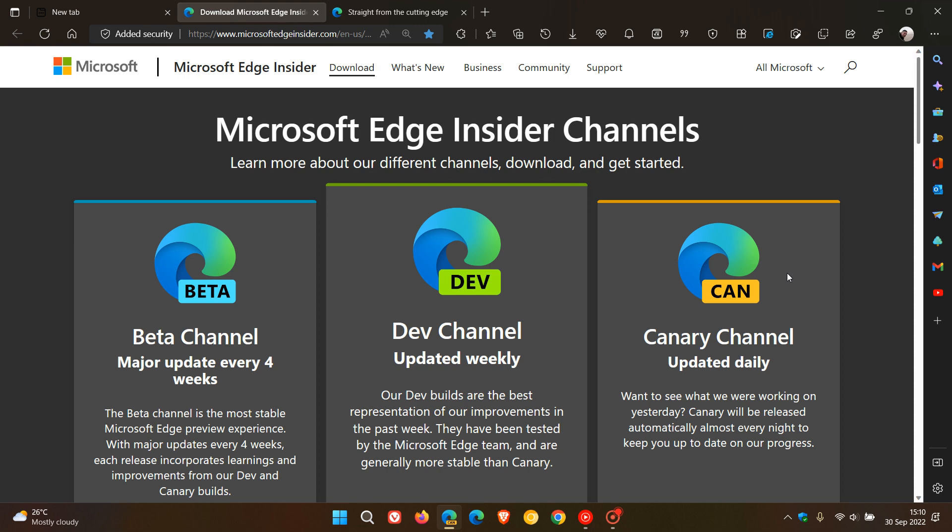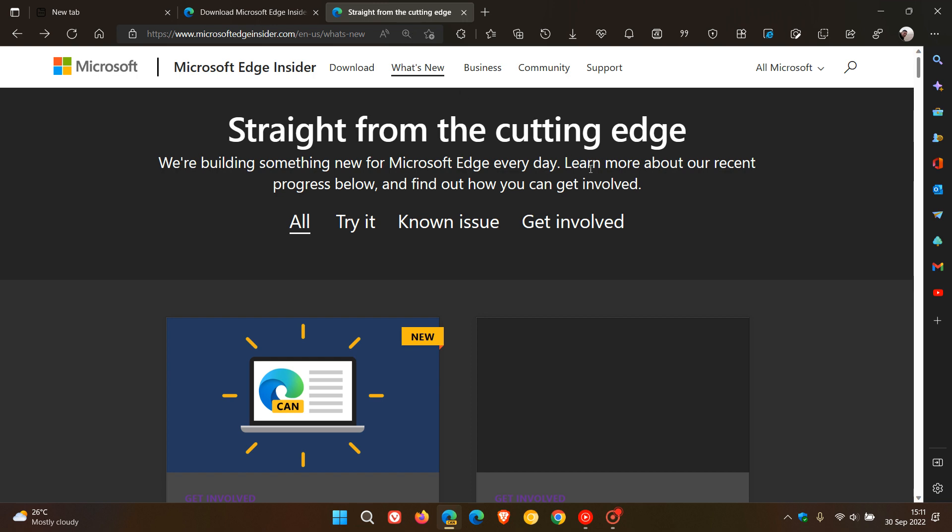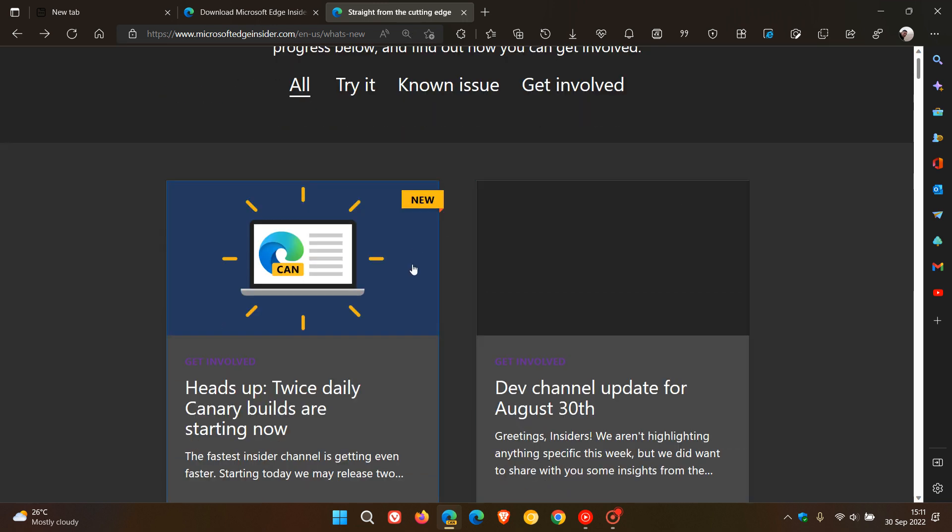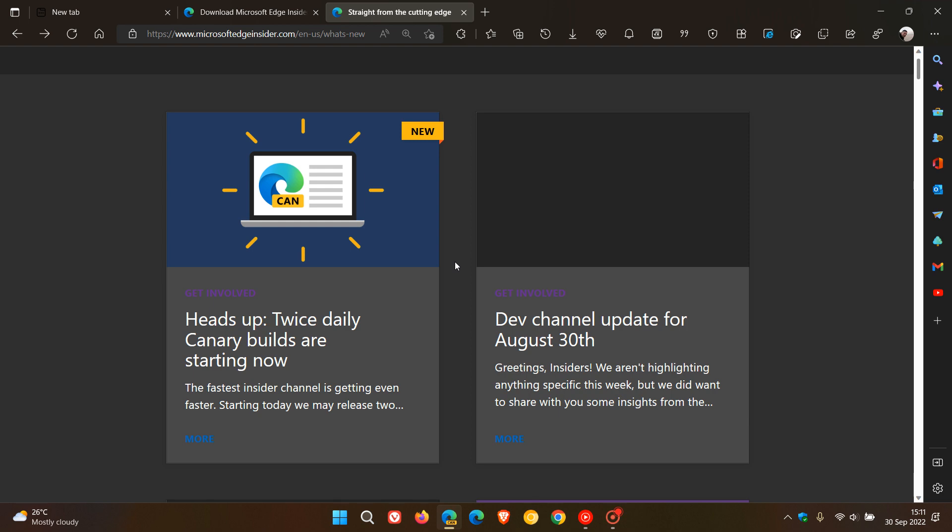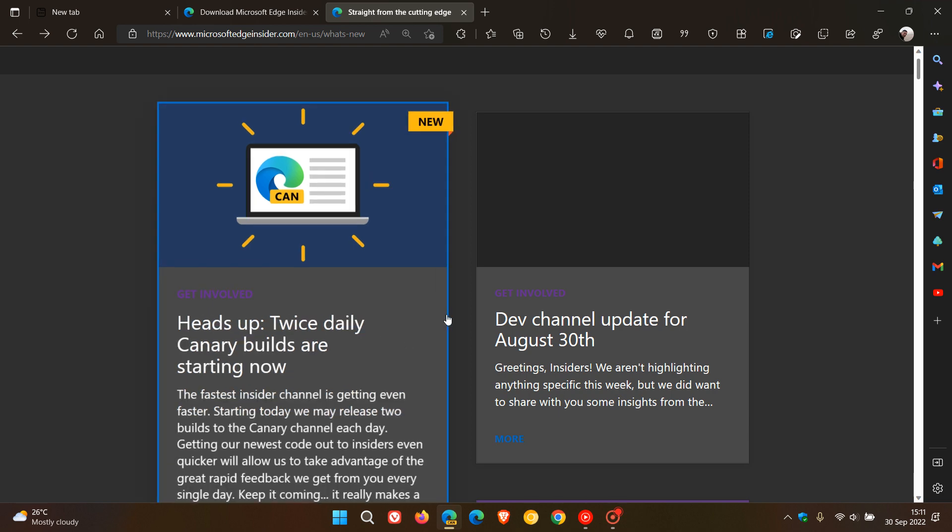Now, this may be set to change, where we get a daily update, and according to Microsoft, as of today, the 30th of September 2022, we are going to be getting two daily updates, straight from the cutting edge, which is a new announcement. Heads up, twice-daily Canary builds are starting now.